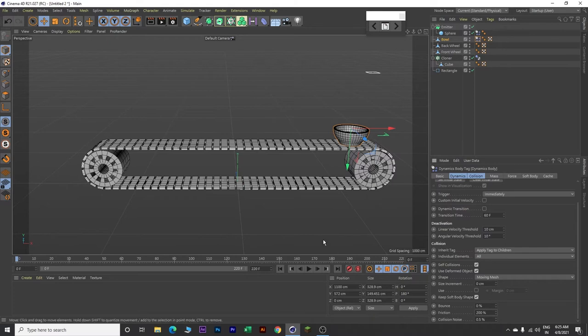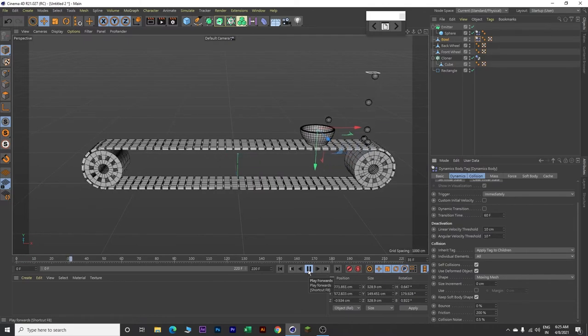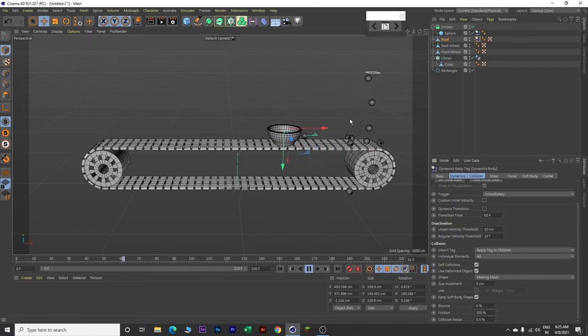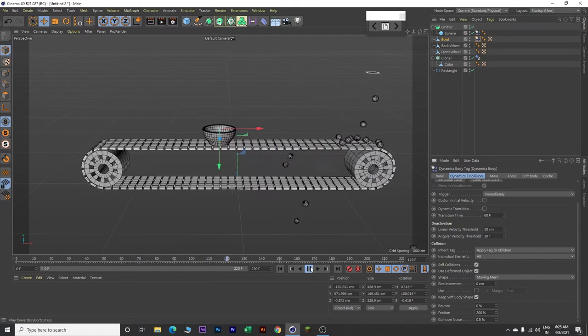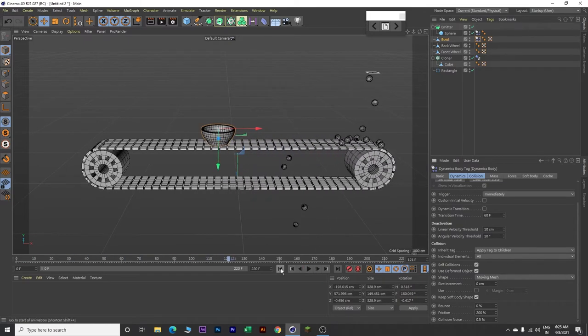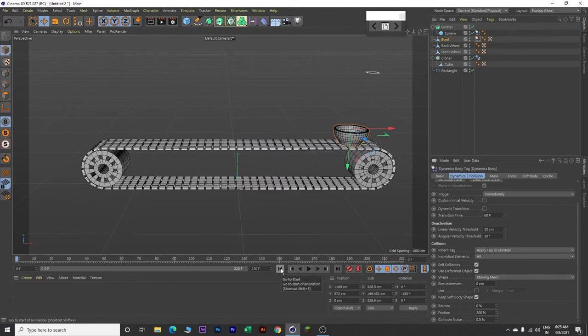Now let's play our animation. Click on this play button. This is how it looks like. Stop the animation and go back to frame 0.